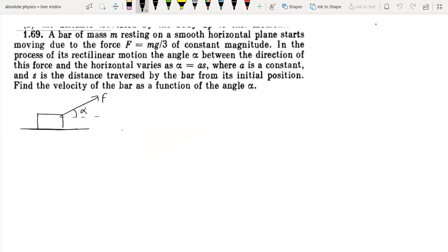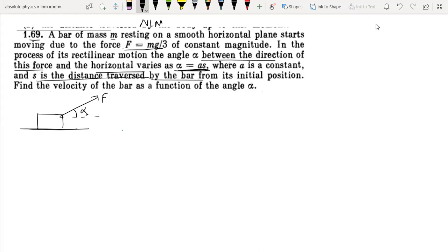Hello everyone. Today I am going to take this question from Irodov — chapter Laws of Motion, question section 9a. A bar of mass m resting on a smooth horizontal plane starts moving due to a force F equal to mg/3 of constant magnitude. In the process of its lateral linear motion, the angle alpha between the direction of the force and the horizontal varies as alpha equals aS, where A is a constant and S is the distance traveled by the bar.